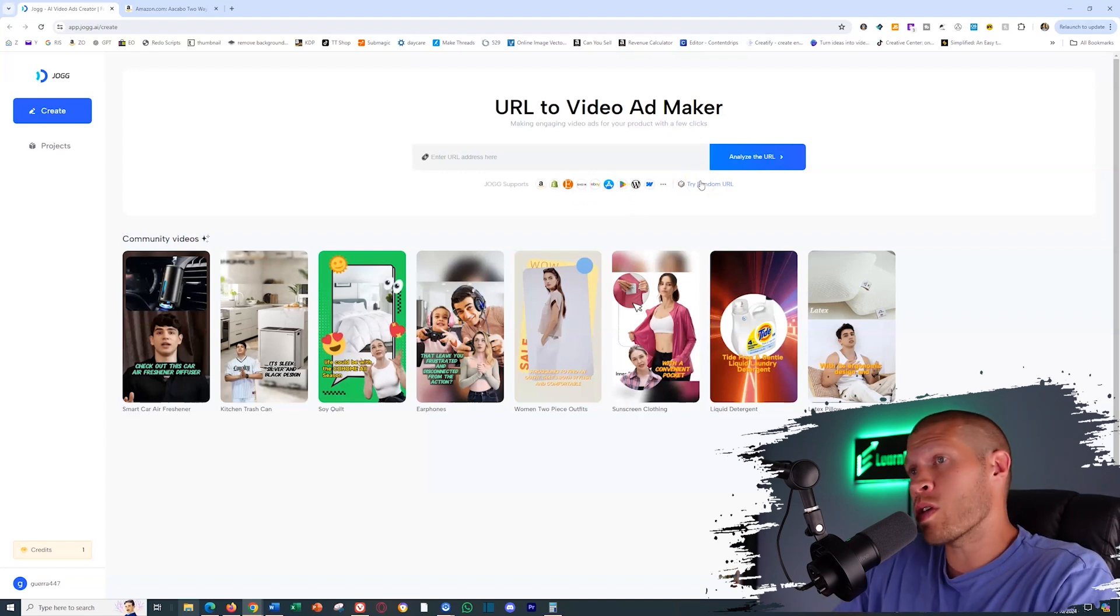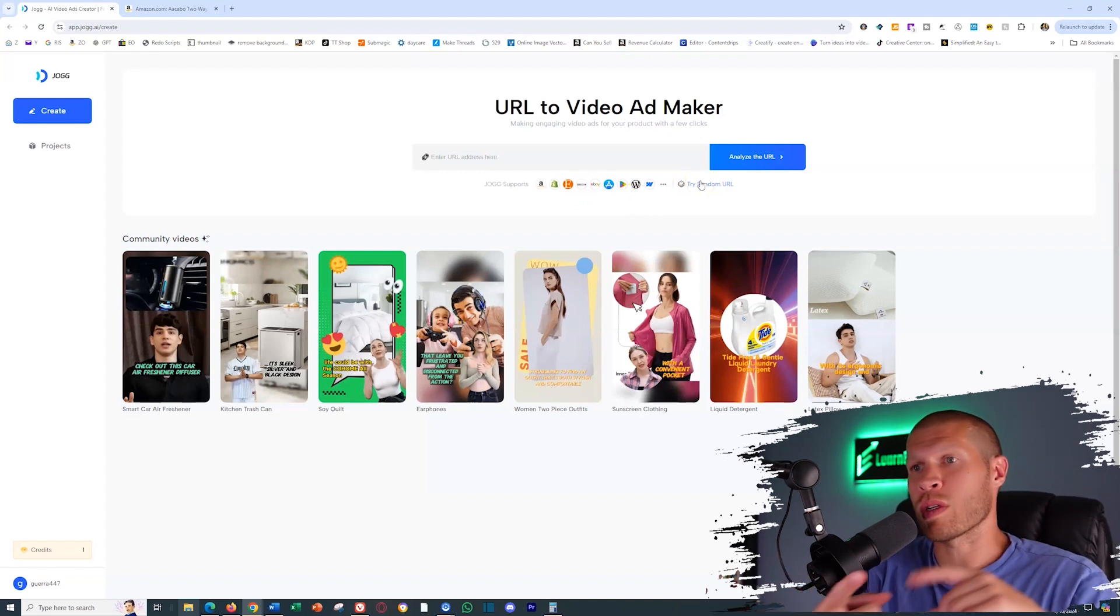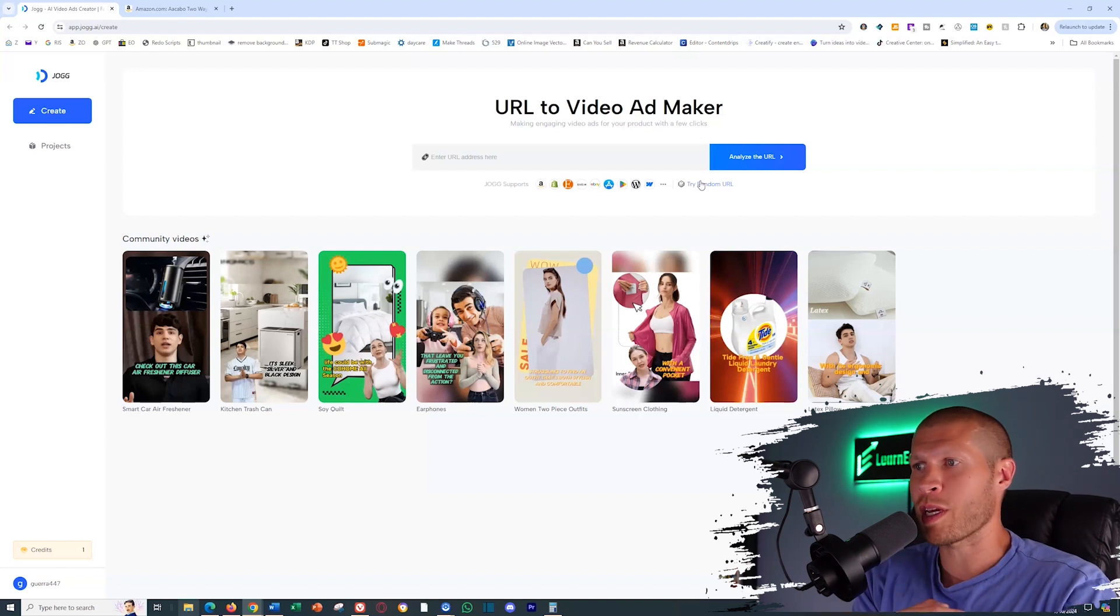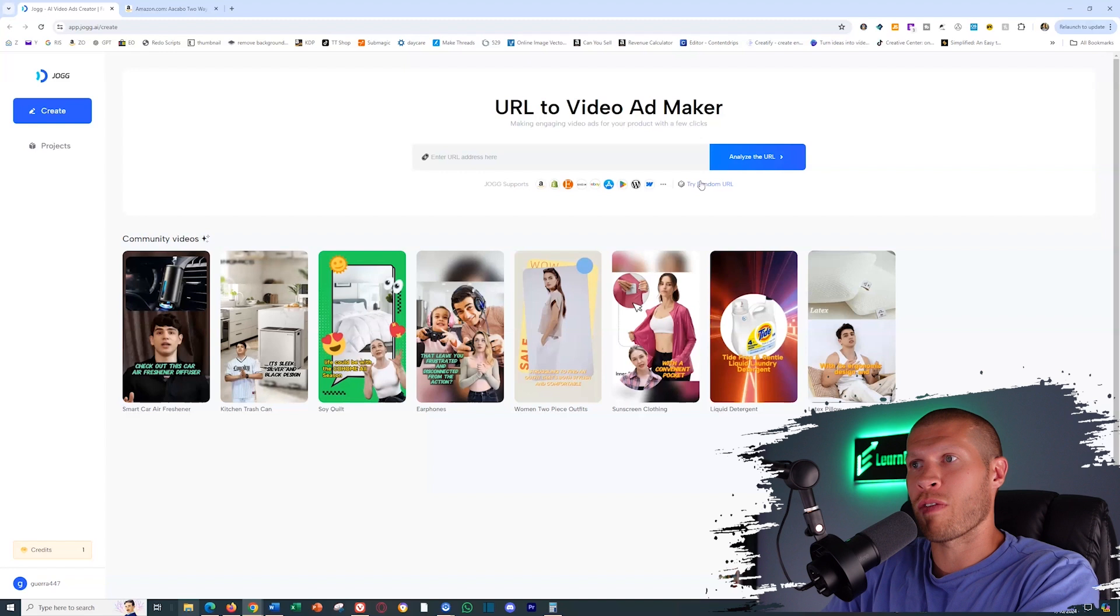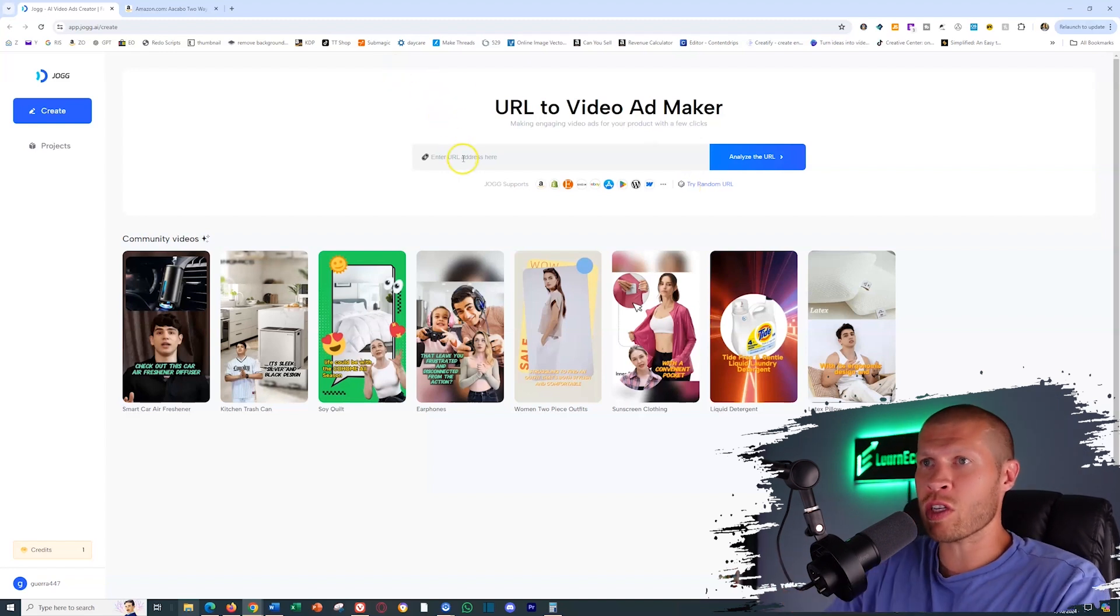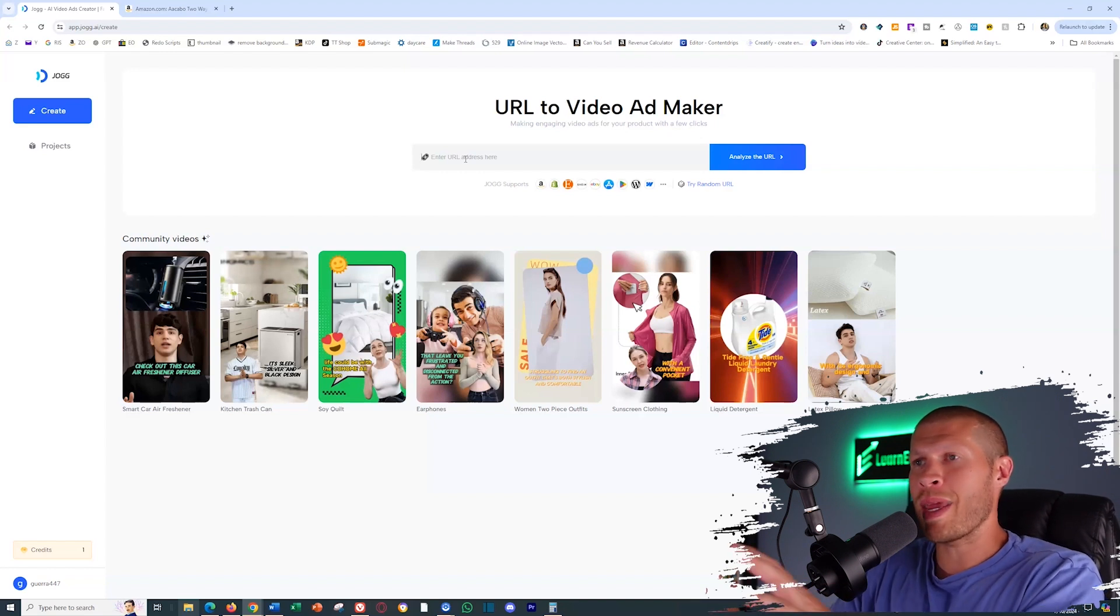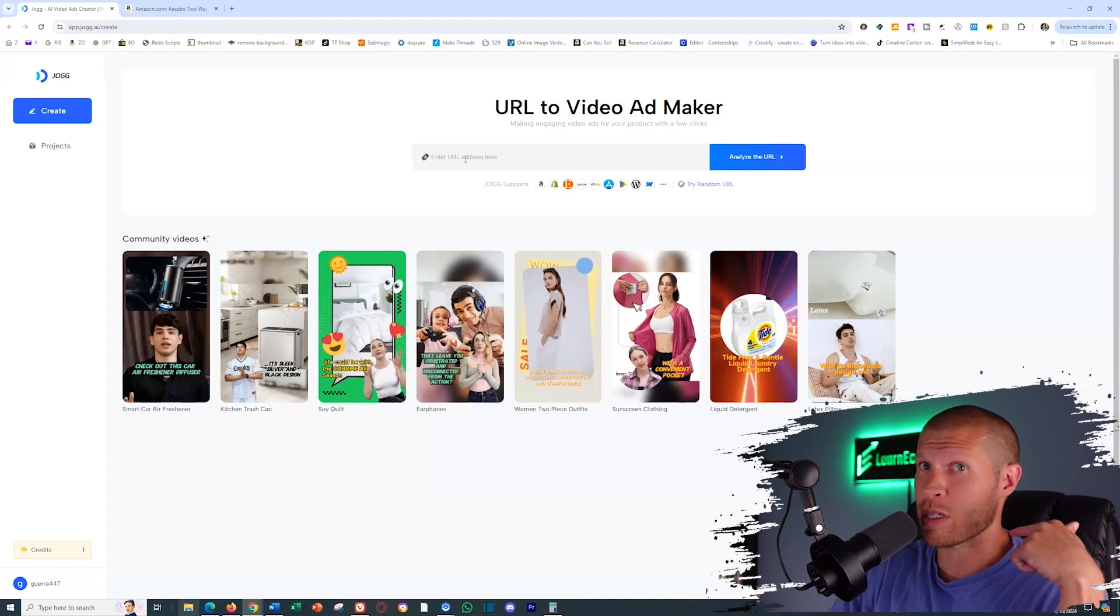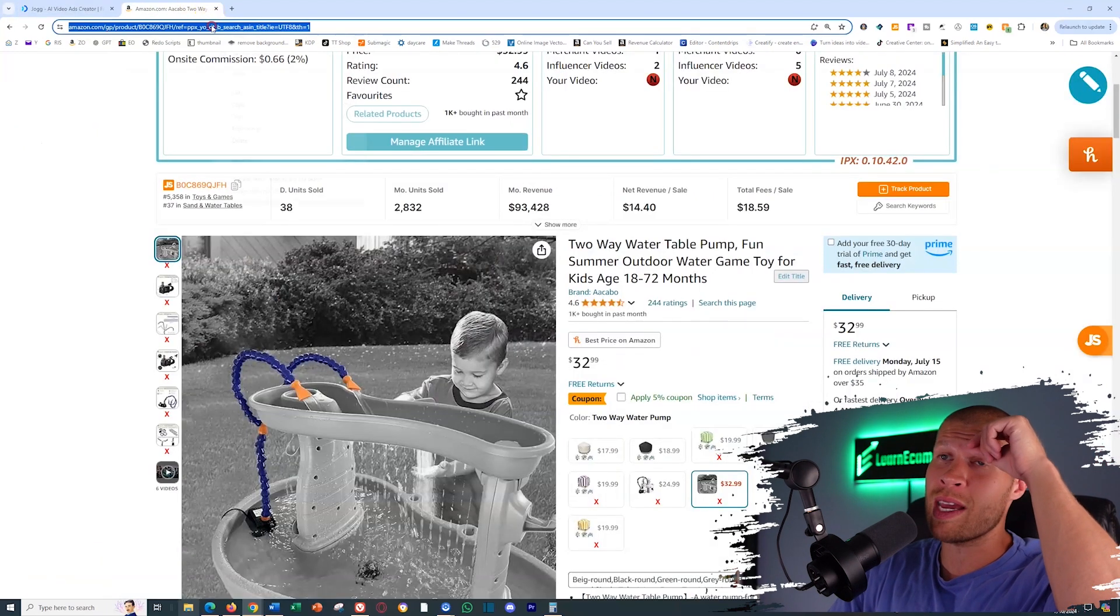Or what you could do is you could upload your own assets. So your own title, your own description, your own videos, or your own product pictures, and then use it to manually make that yourself with this software. So I'm going to show you a combination of each, but just to show you an example of how you could actually just input a product URL here that is going to make the video with AI automatically for you, which is mind blowing.